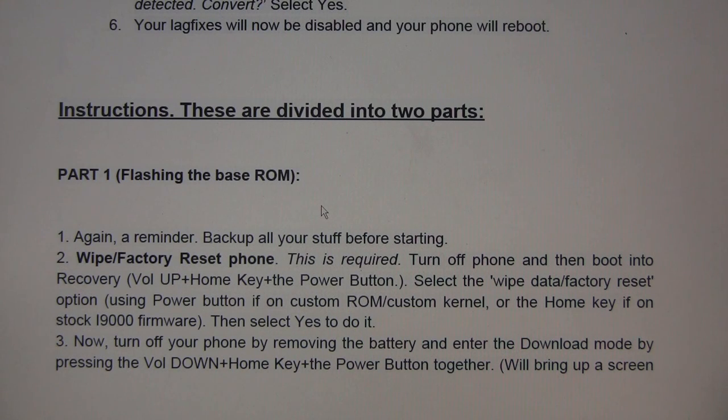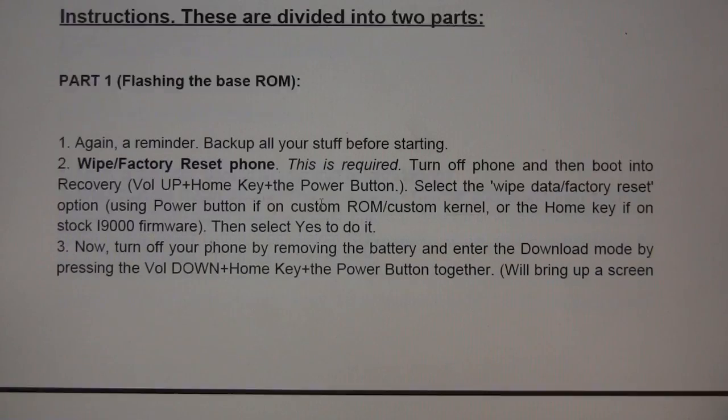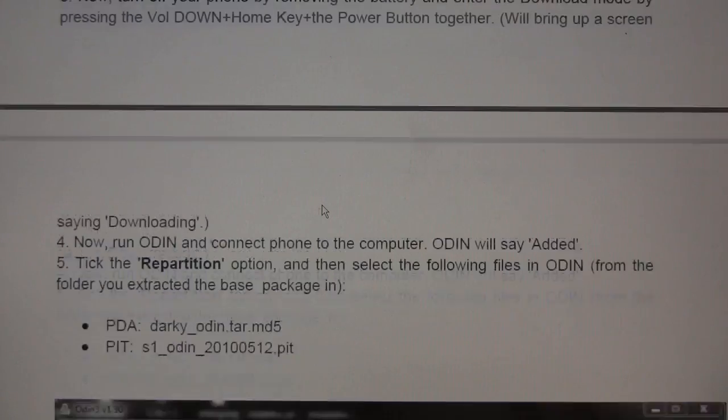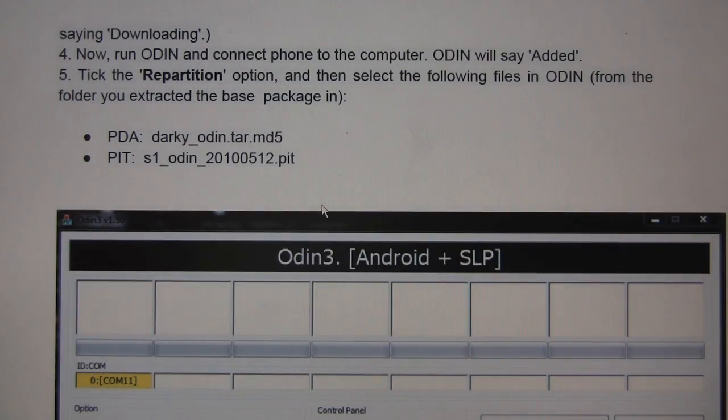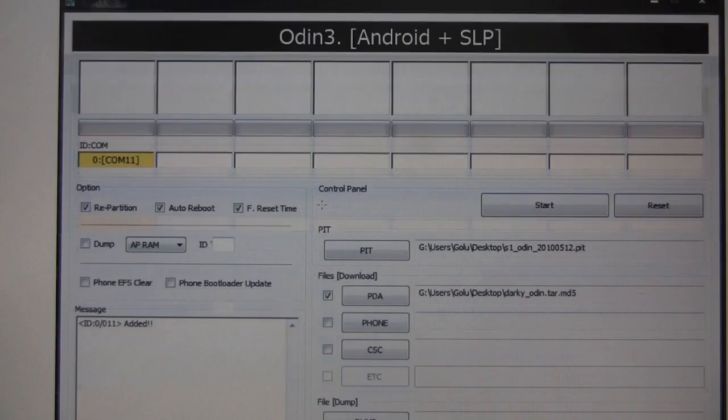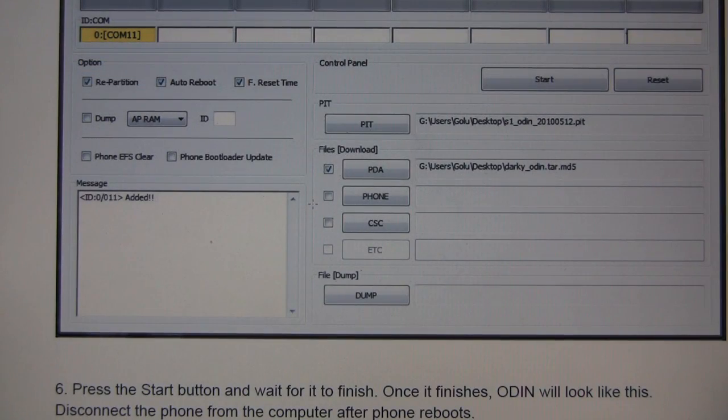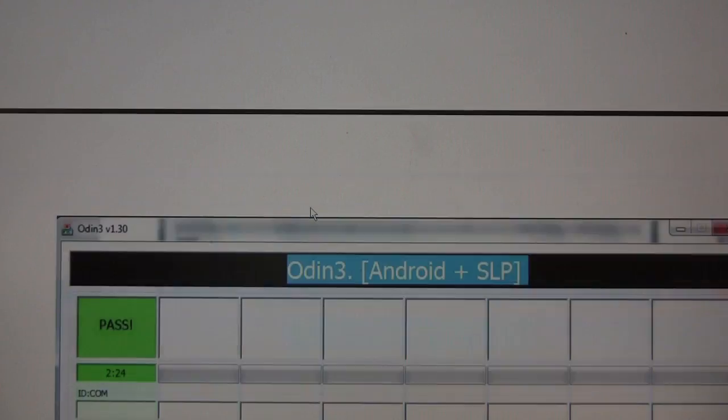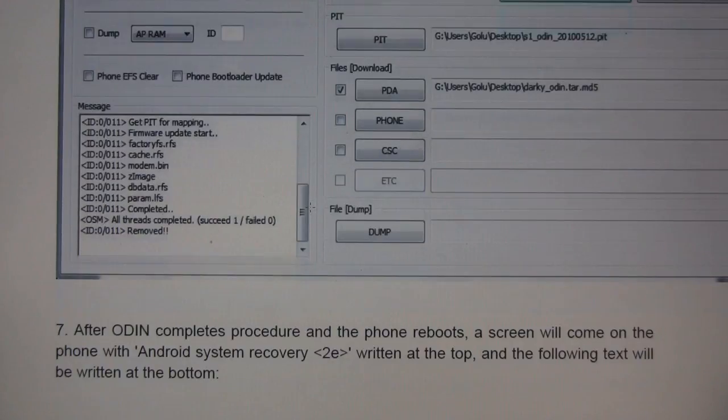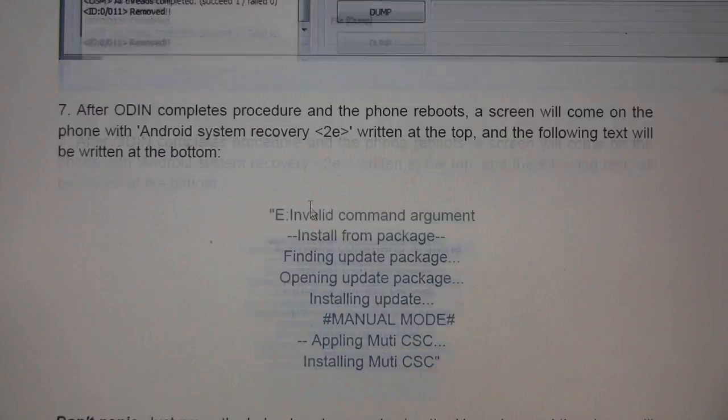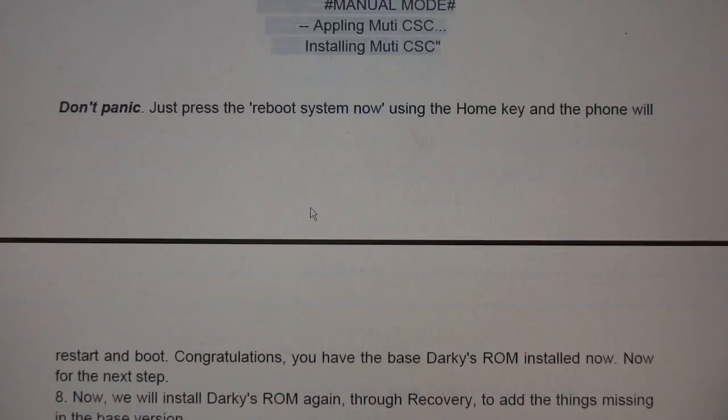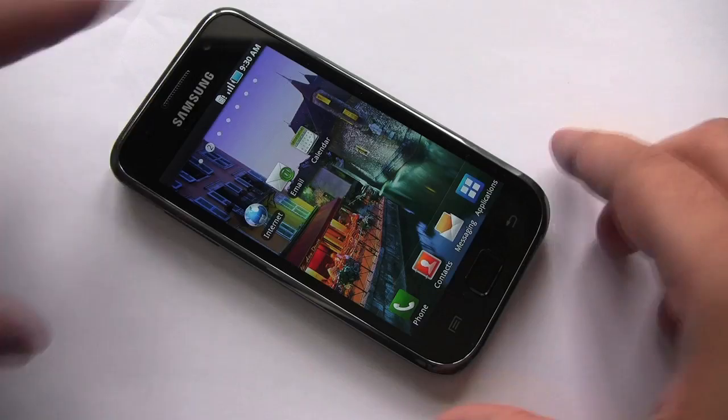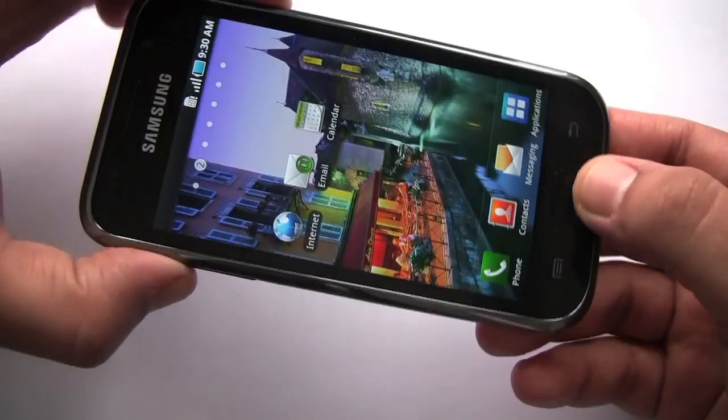So the installation of Darky's ROM 9.2 is going to be divided into two parts. The first part, we're going to flash the base ROM using Odin. Odin is a Samsung software tool used to flash firmware. The second part is we will be flashing the remaining package with ClockworkMod.